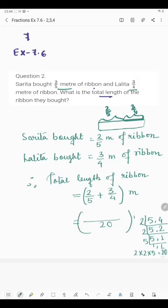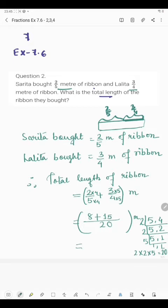So we will have to make 20 in the denominator. What should we multiply to get 20 in the denominator of 5? Multiply by 4 — 2 fours are 8. Then we have a plus sign. What should we multiply to 4 to get 20? Multiply by 5 — 3 fives are 15. Now 15 plus 8 is 23. So it's 23/20 meter.